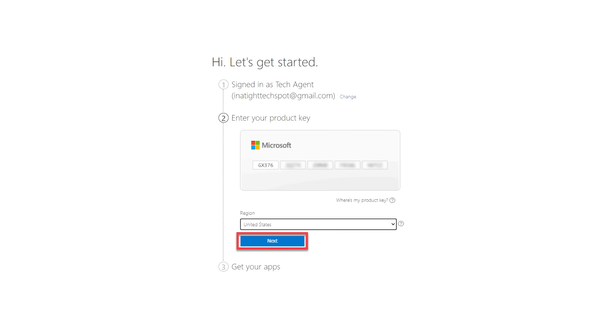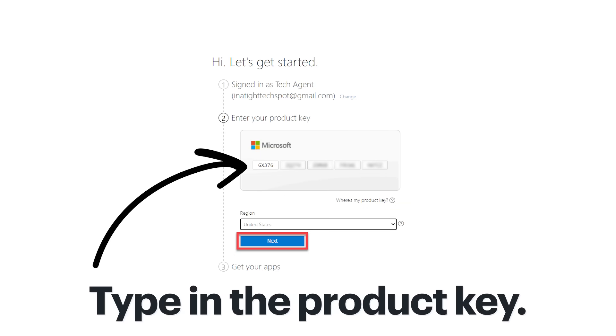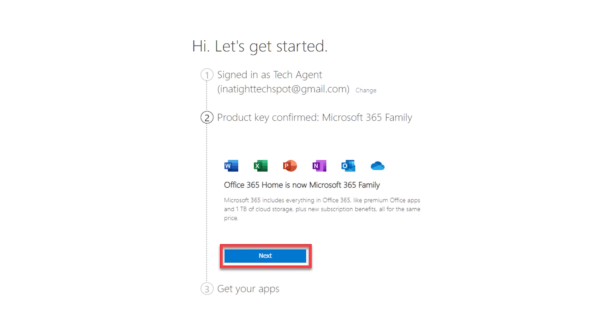You can simply create one. I already have an account, and since my computer is running Windows 10, it automatically knows and enters my account login credentials. However, if that doesn't happen, you can easily enter yours manually. Now, type in the product key, or copy and paste it from the email. You might have to wait a few seconds, but once the key is confirmed, you'll see the version of Microsoft 365 that you purchased.